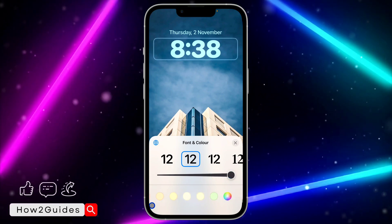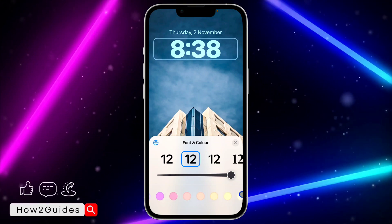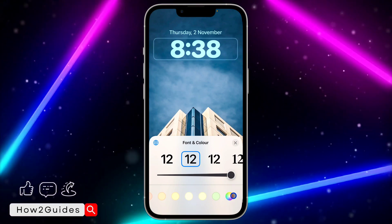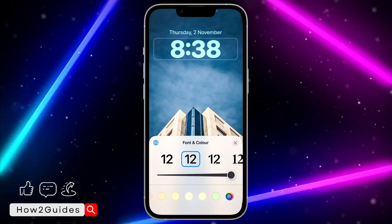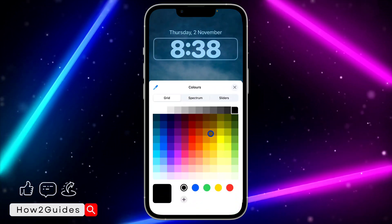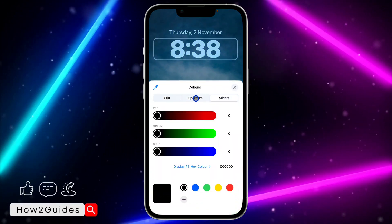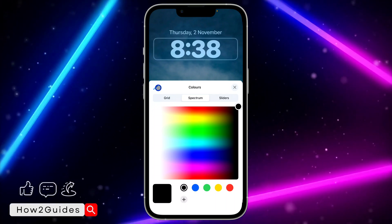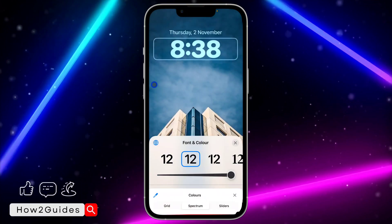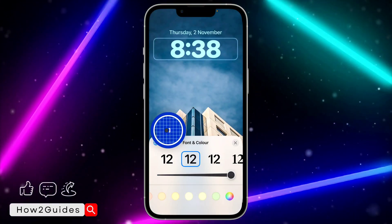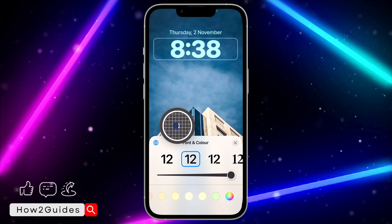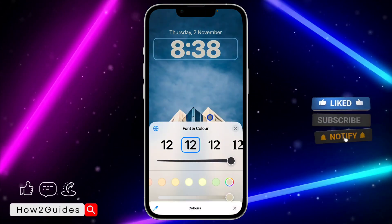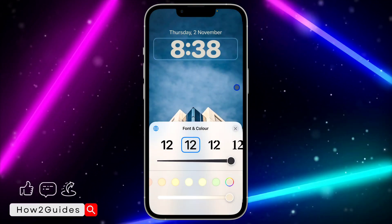You can also change the color of the clock to any of these colors. If you swipe to the right-hand side, you're going to see a new color filter where you can select any color. You can also use the eye picker tool to pick a color from your wallpaper — just click on it and pick a color from your wallpaper.